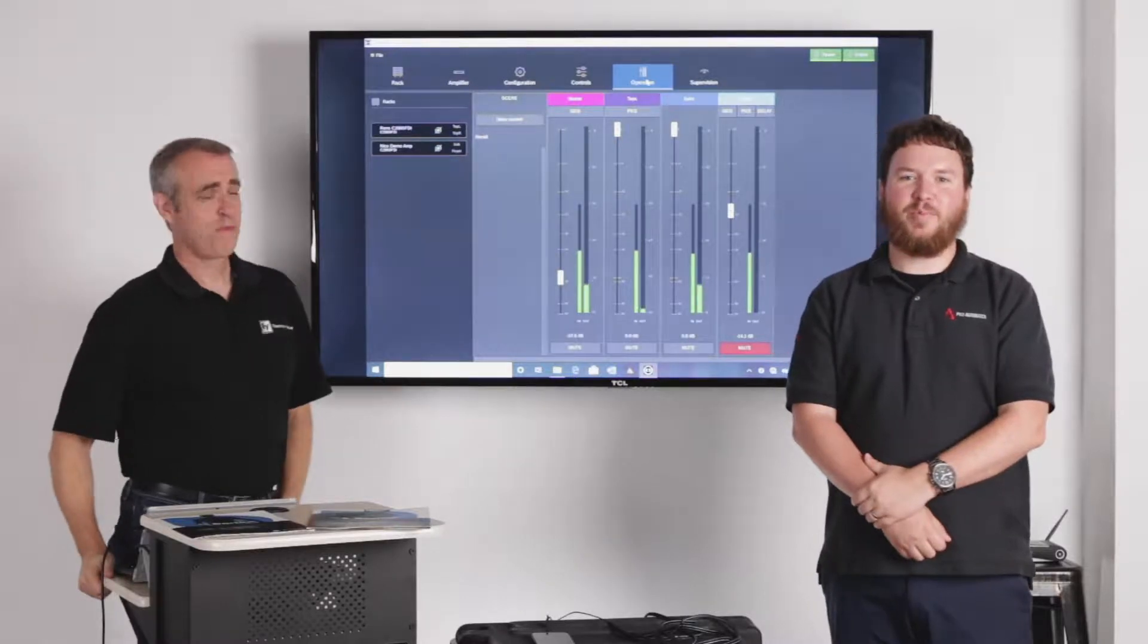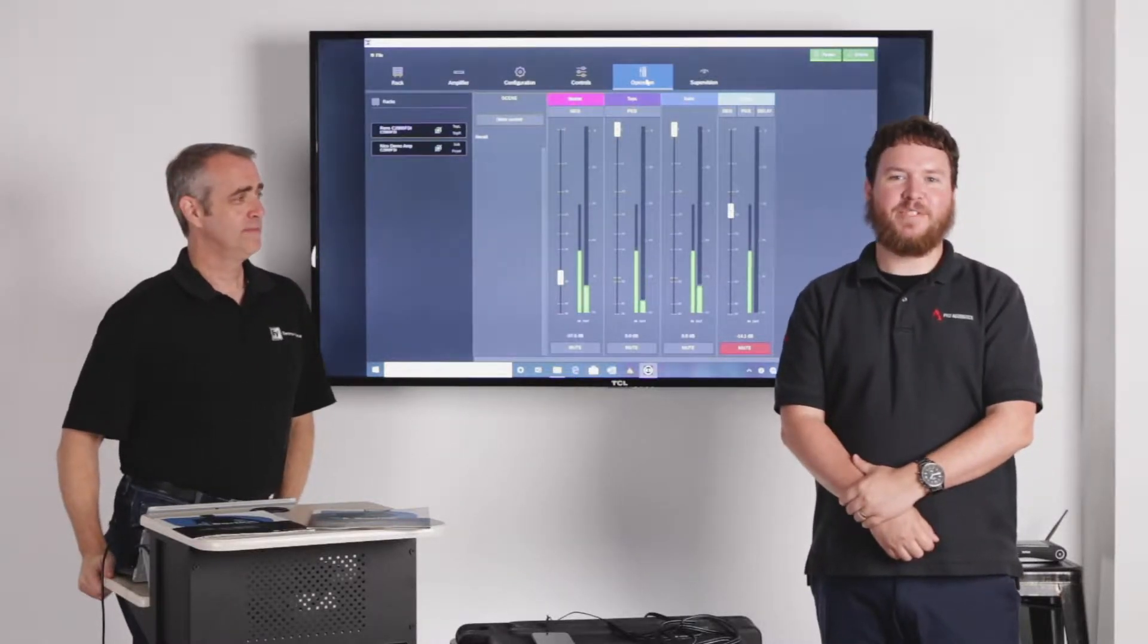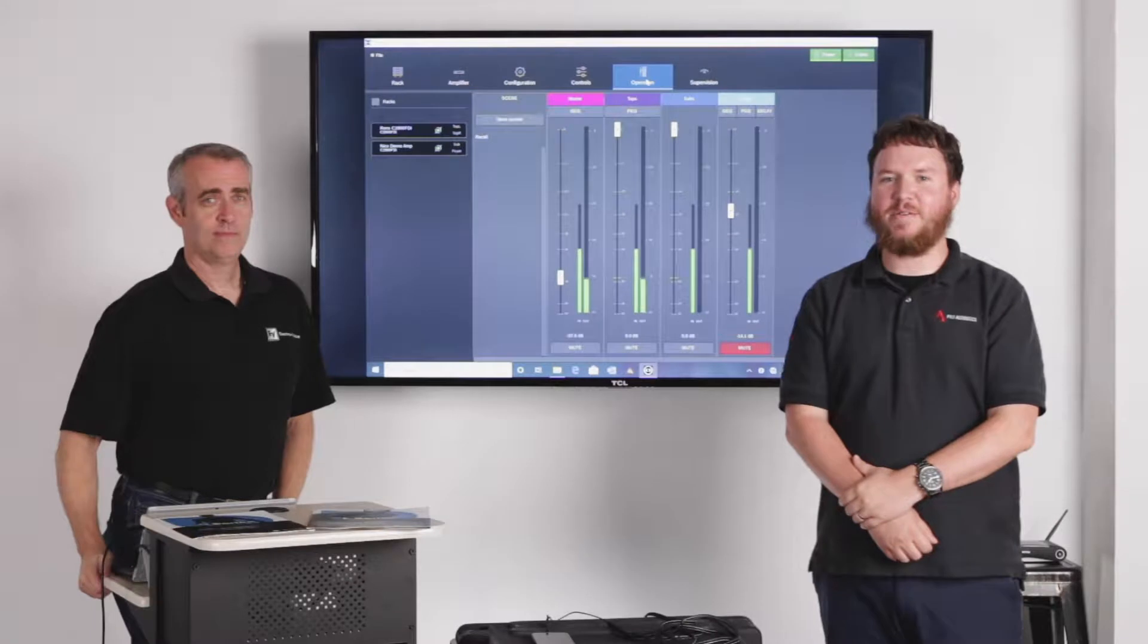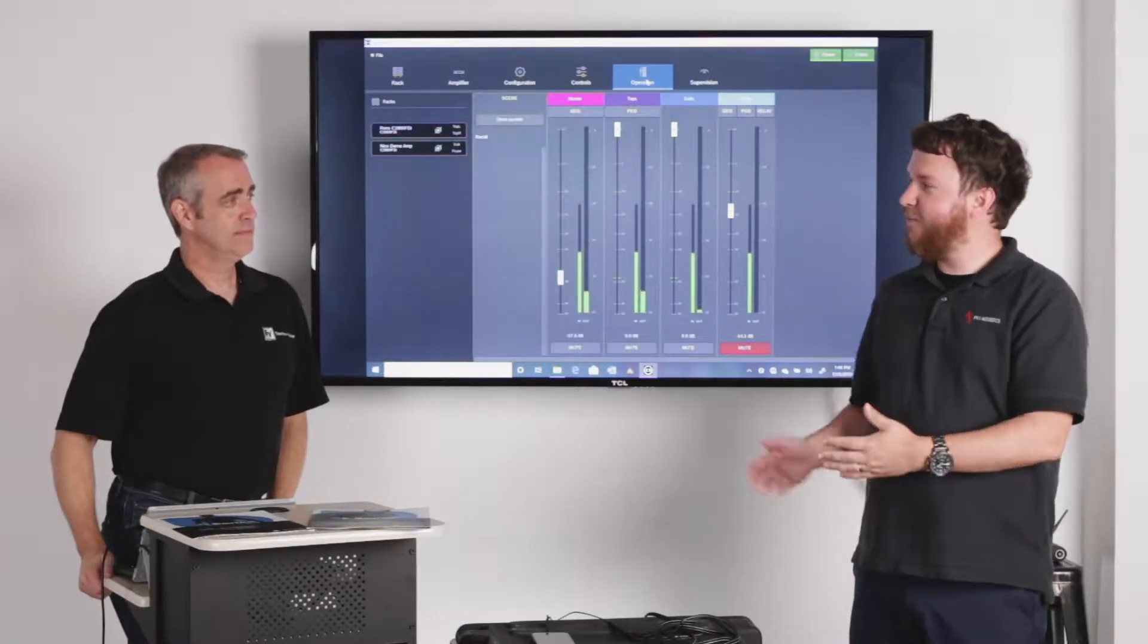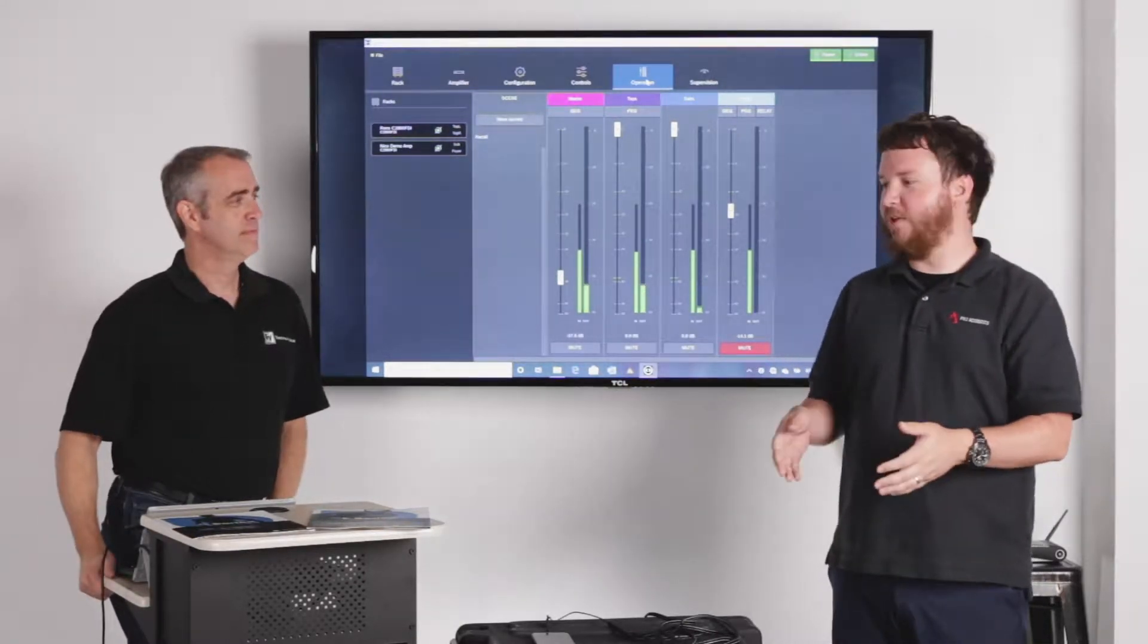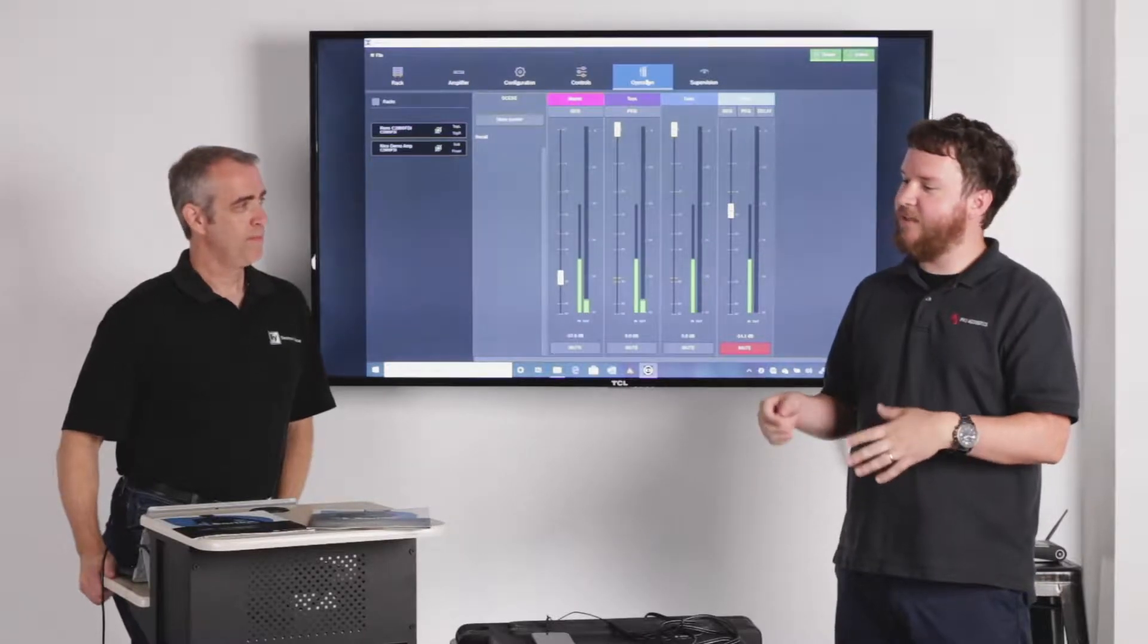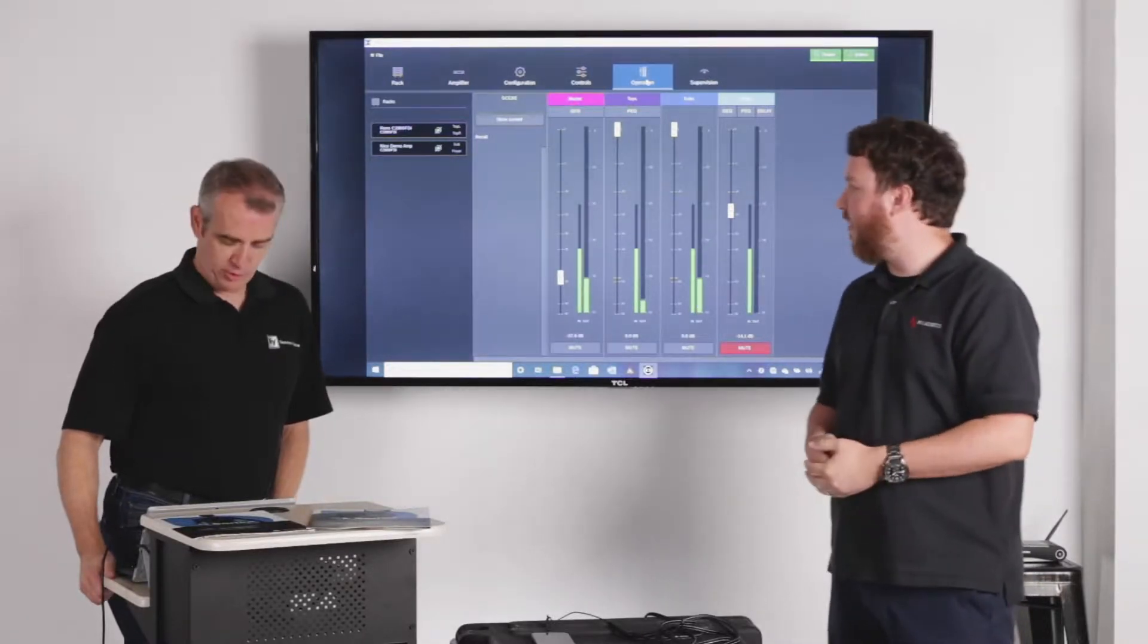Hey everybody, Nathan from Pro Acoustics here again, coming to you from our Salado, Texas warehouse. I'm here with Ron Grant again from Bosch Communications. He's showing us a little bit more in-depth look at the DSP inside of the Dynacord C-Series amplifiers.